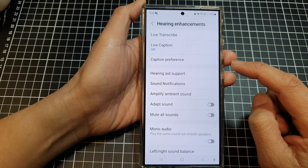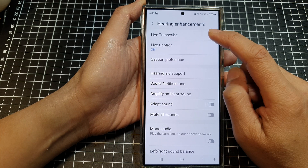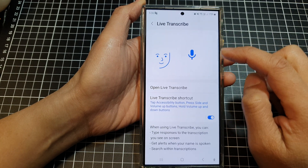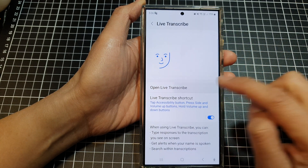In here, scroll down and tap on live transcribe, then tap on open live transcribe.